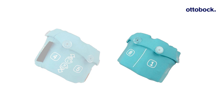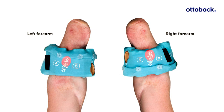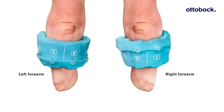Place the Myo Cuff with the new textile in such a way that the hand symbol is legible from the user's point of view. Then, rotate the Myo Cuff so that the ulna lies between electrode numbers 1 and 8.